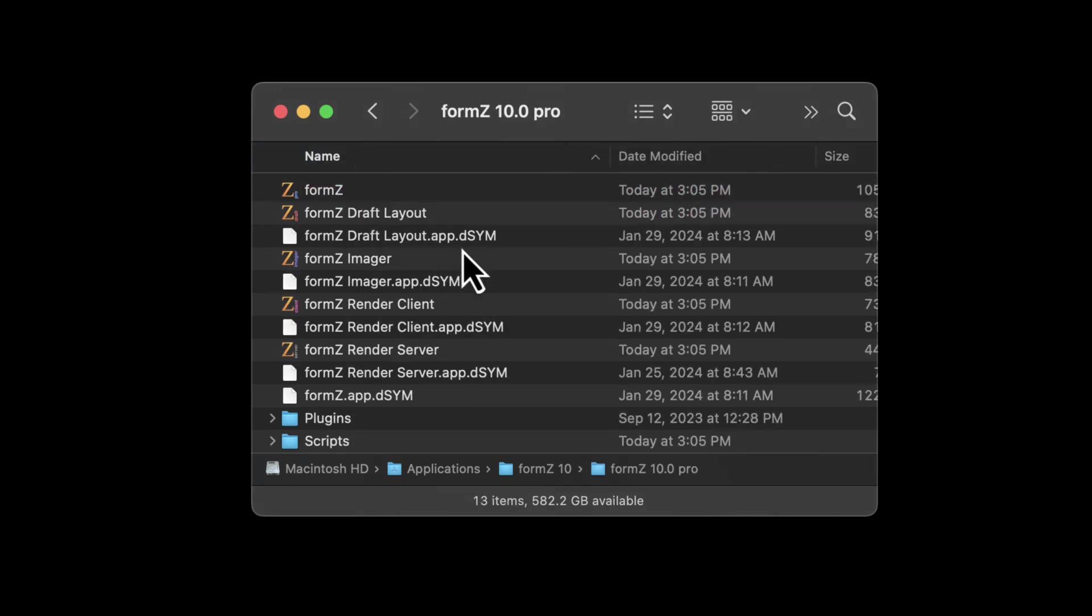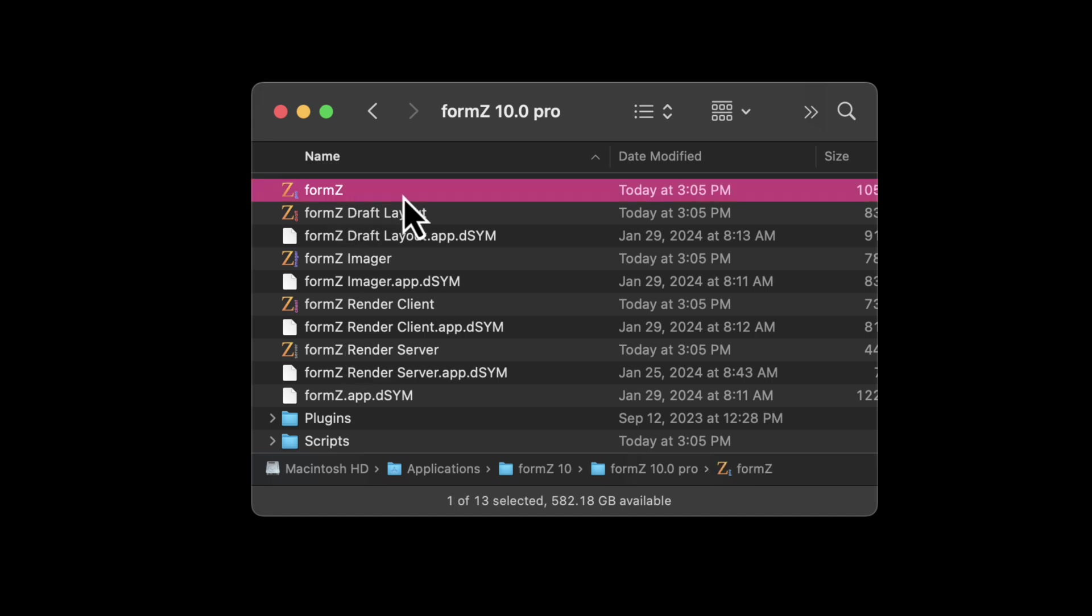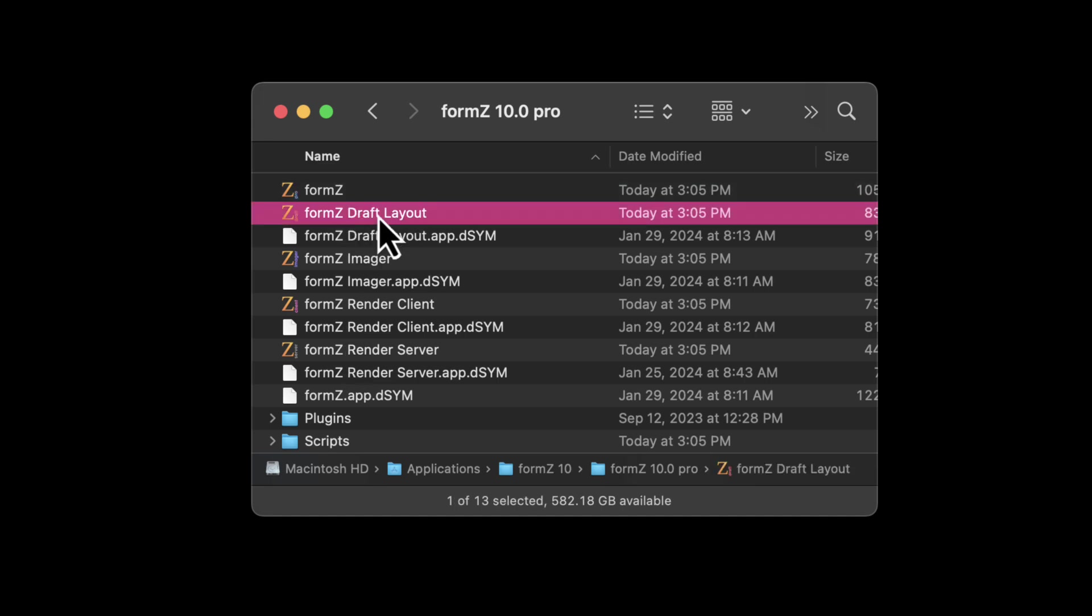So let's double click into there. And you can see that there are several different Form Z applications inside of here. The first one is the main Form Z modeling application. We also have the 2D drafting and layout application.